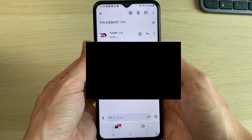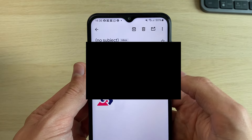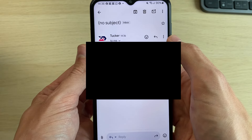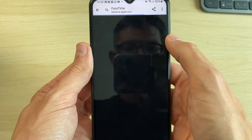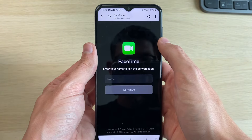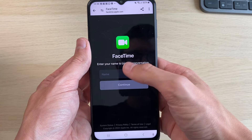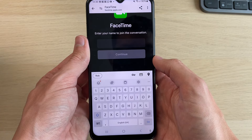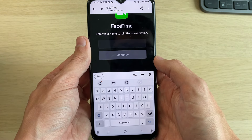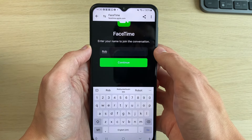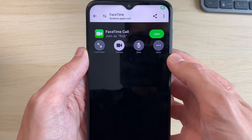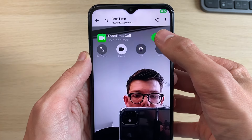We're now back on the Android and here is the link. I can go and click on the link and as you can see it will open up, and I need to enter a name to join the conversation. I've now done that and I'll go and click on Continue.